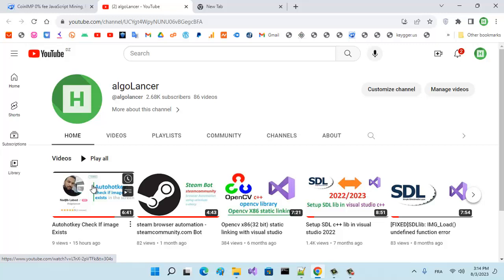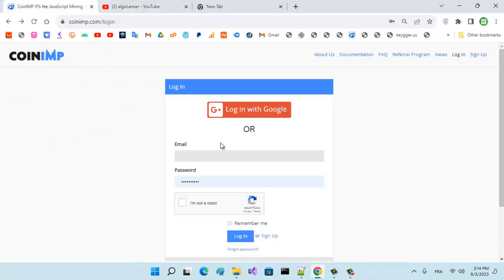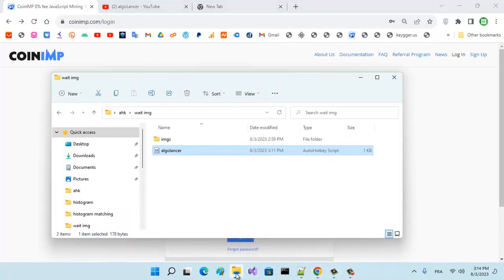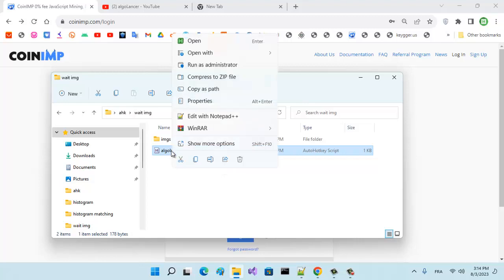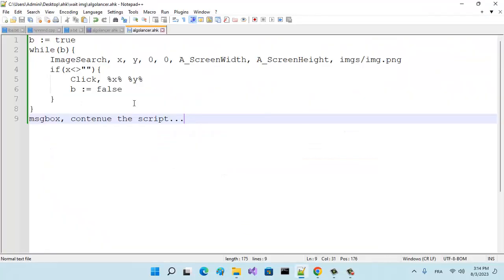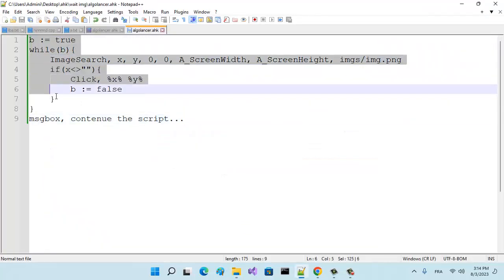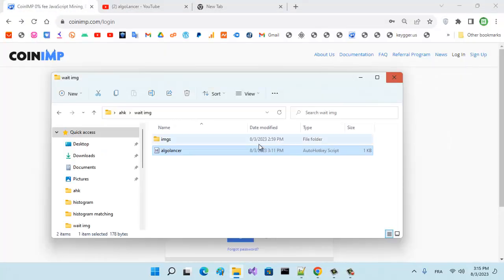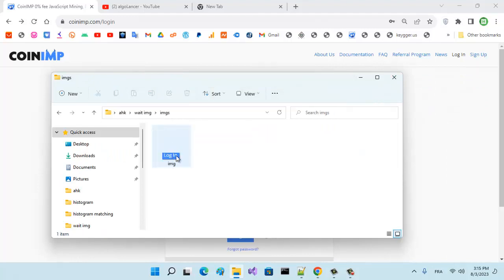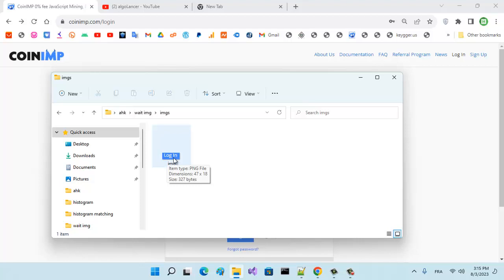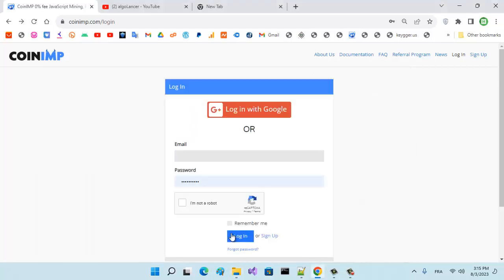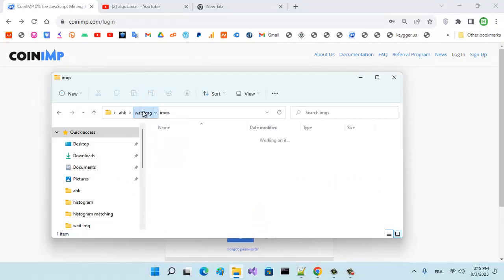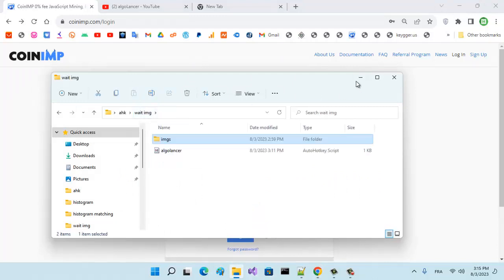With the same idea, we can wait until an image exists. So that's our program here, 'wait image.' That's the script—it's a simple script, just nine lines. Here we specify the image we wait for, this button here.